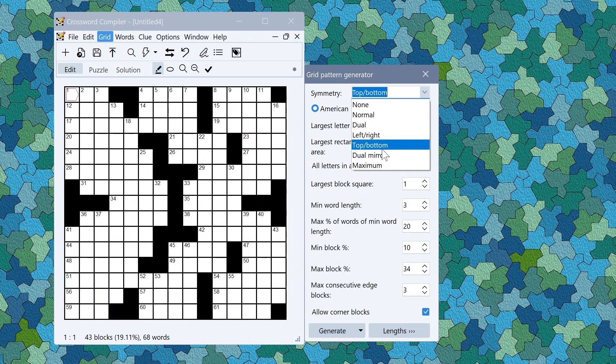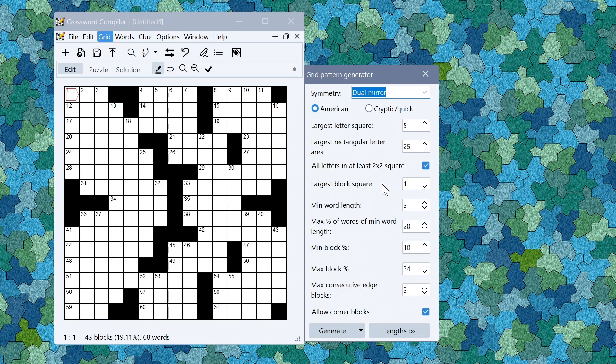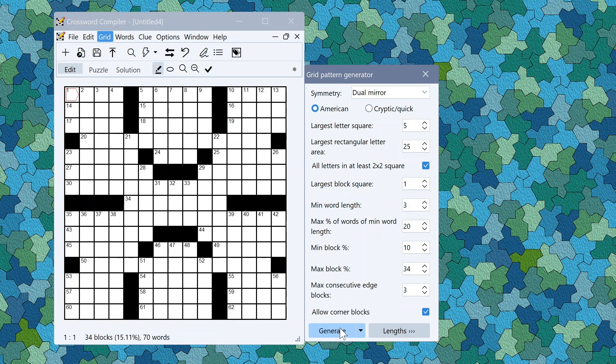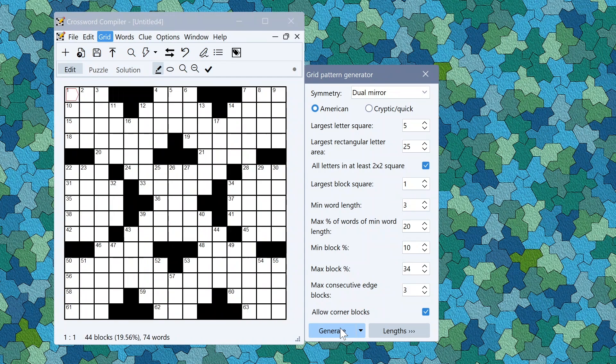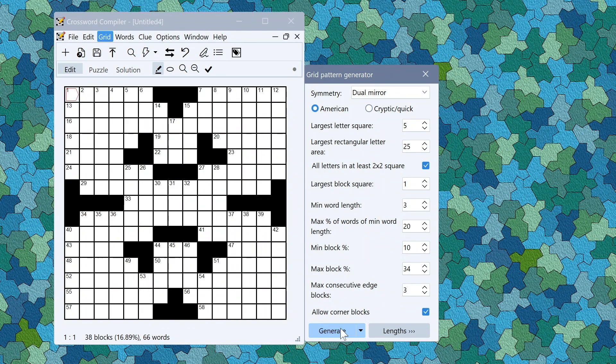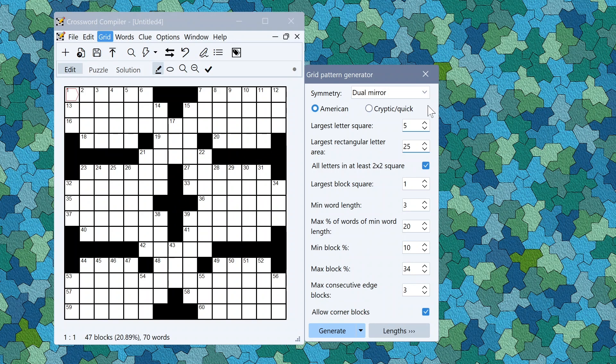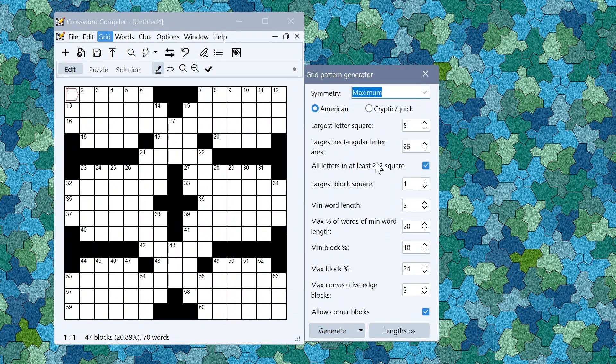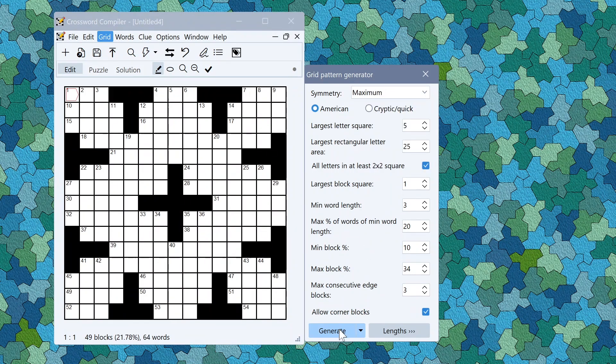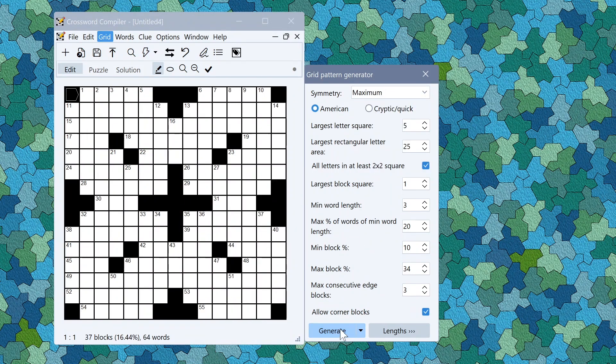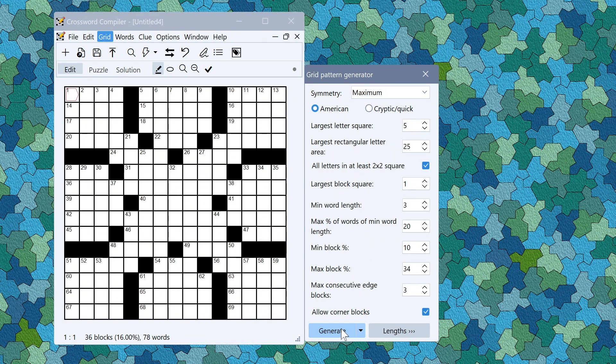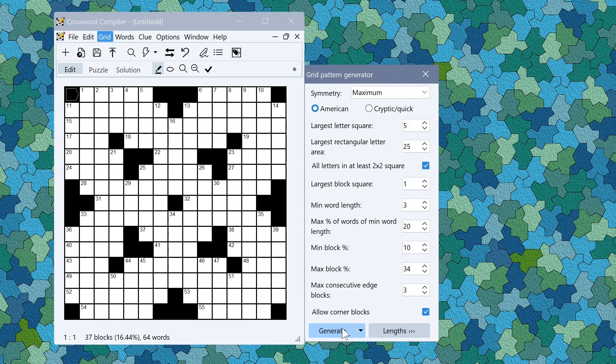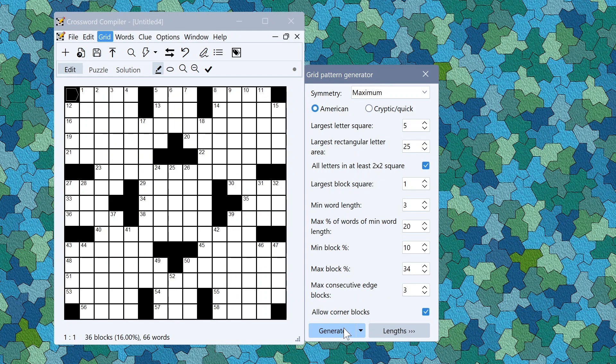And now you have a dual mirror symmetry as well which does both simultaneously. This gives you a very symmetric grid that can also be used with rectangular puzzles. And there's also maximum symmetry which gives these highly symmetric grid patterns.